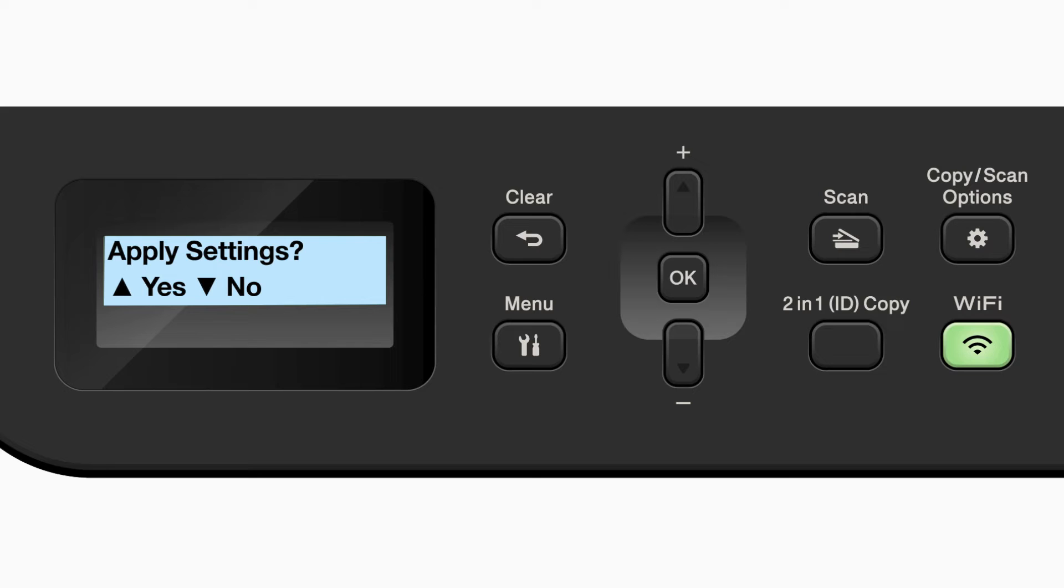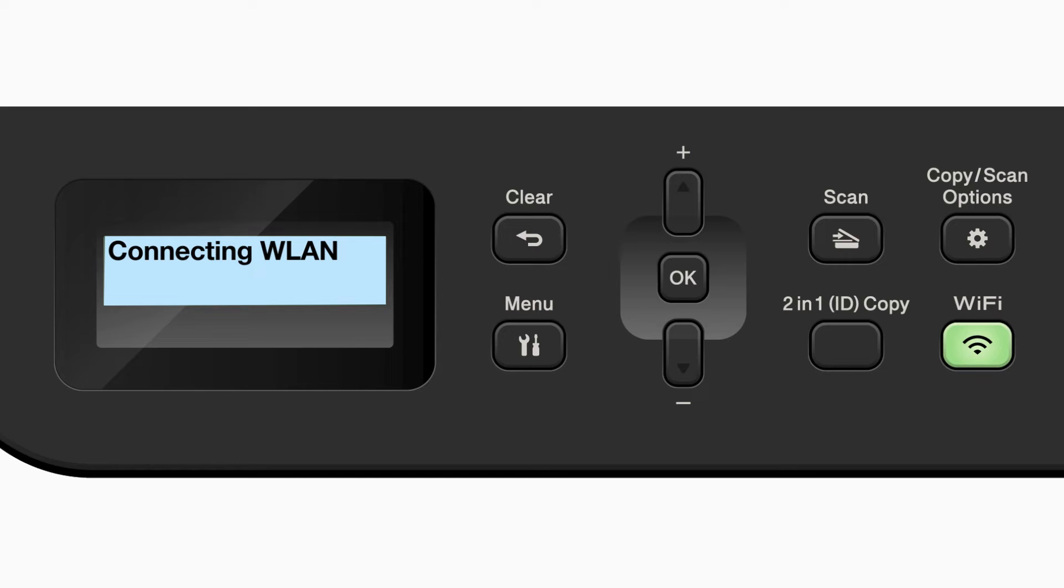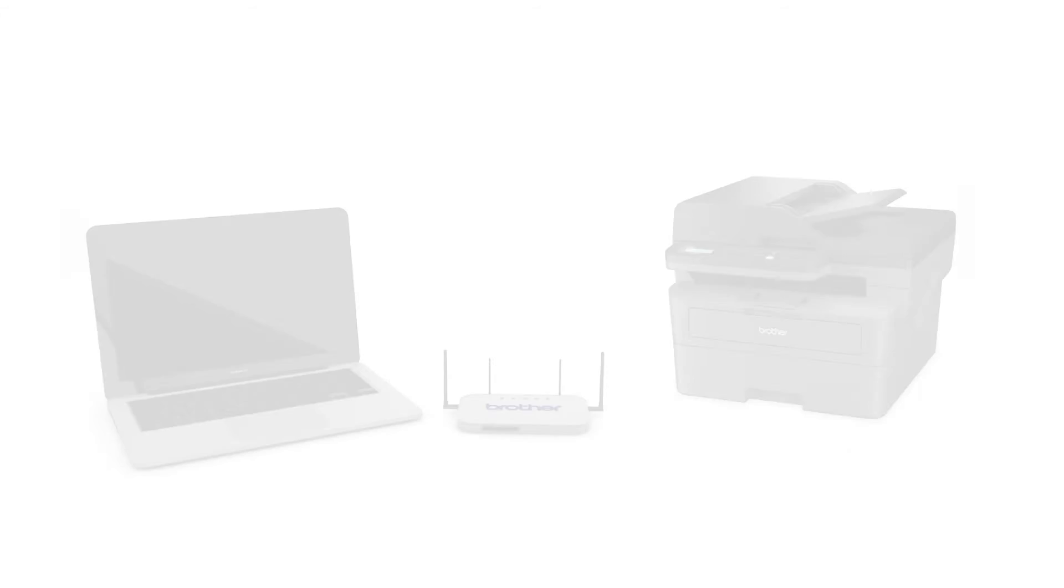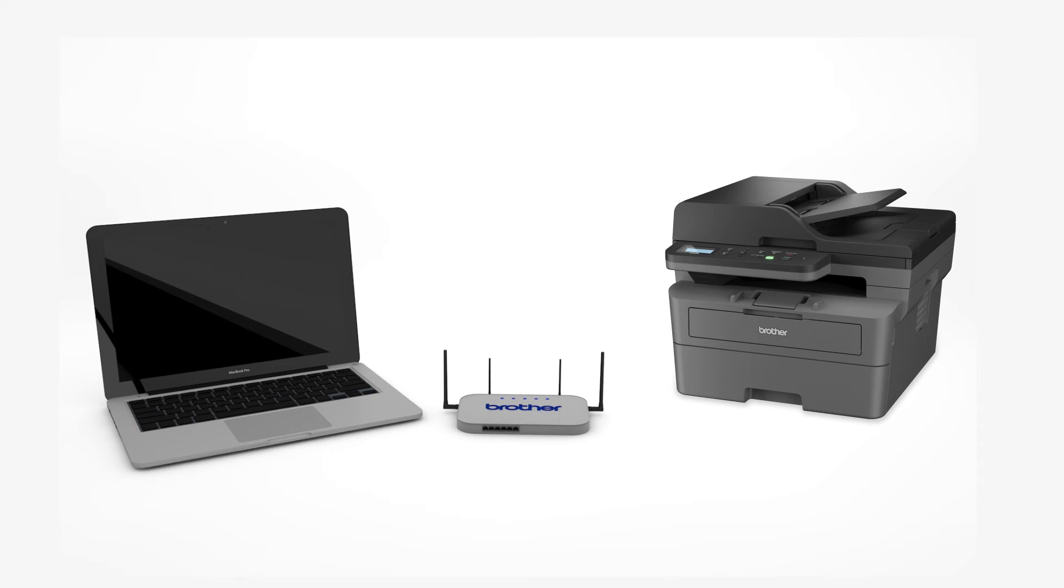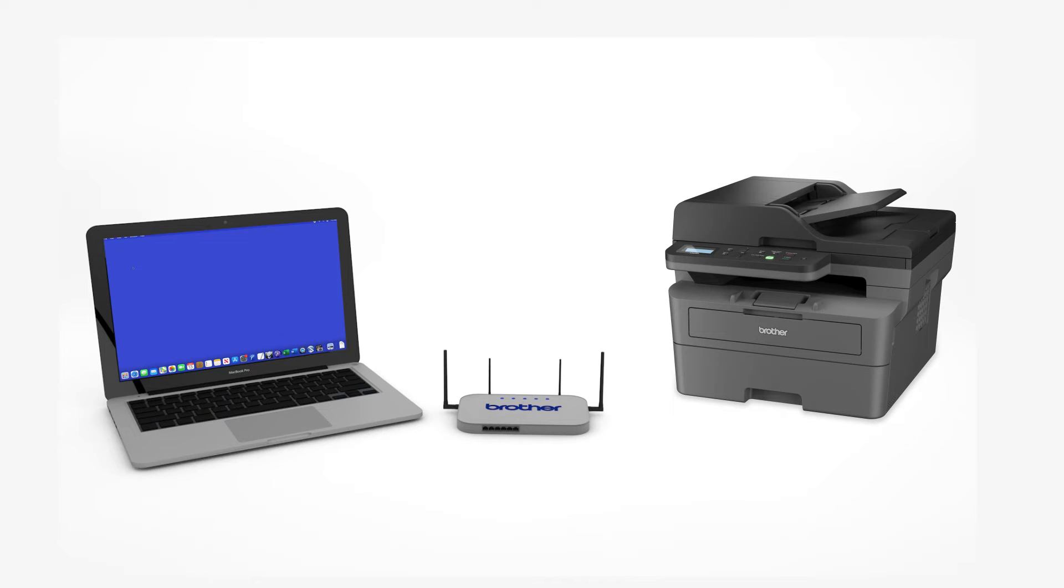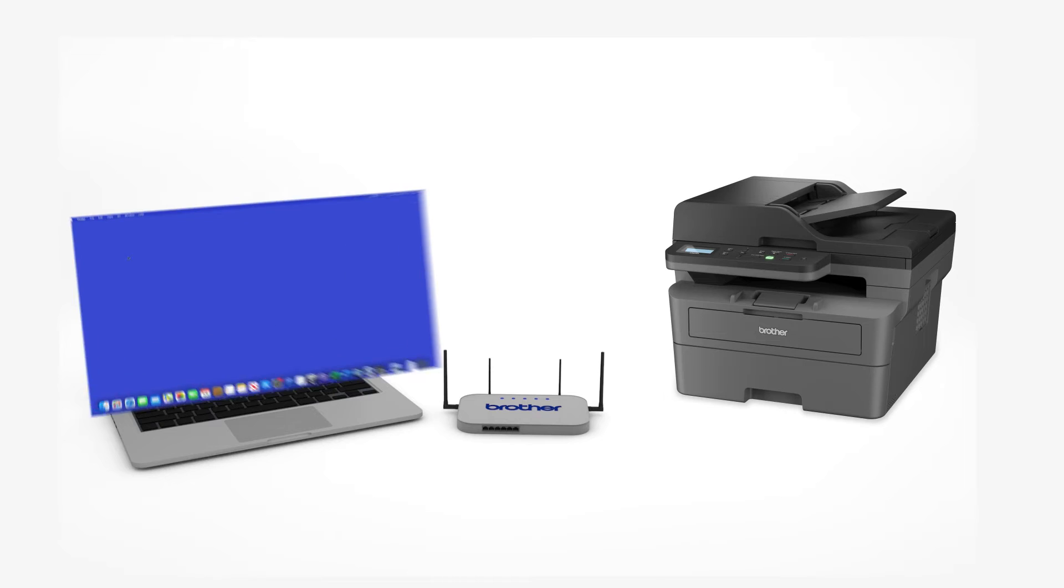When prompted to apply settings, press the up arrow. Now that your machine is connected, you'll need to add the printer in the operating system.